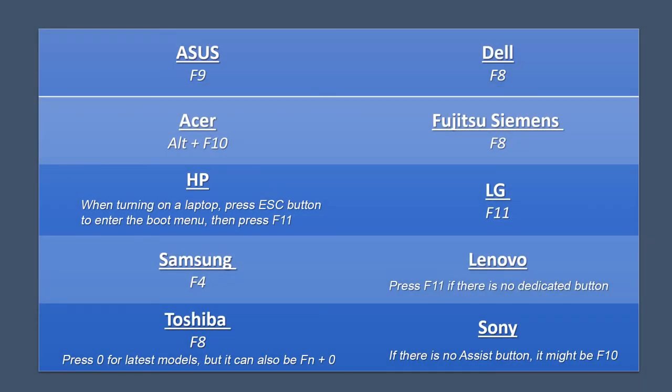Talking of laptops, every manufacturer has their own key shortcut to load the recovery environment or factory reset the system. Just press or hold it down while the computer is booting. You can find the full list of such shortcuts in the video on factory resetting a laptop. You will find the link to this video in the description as usual.